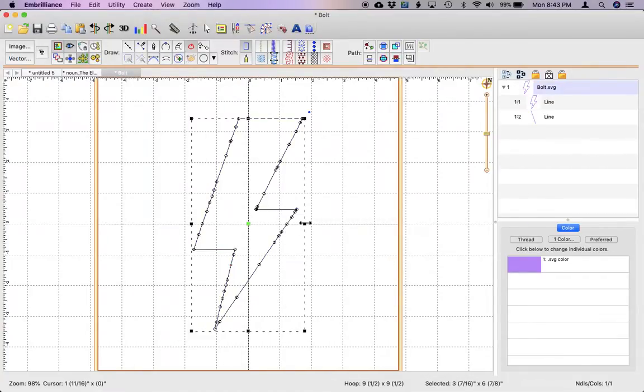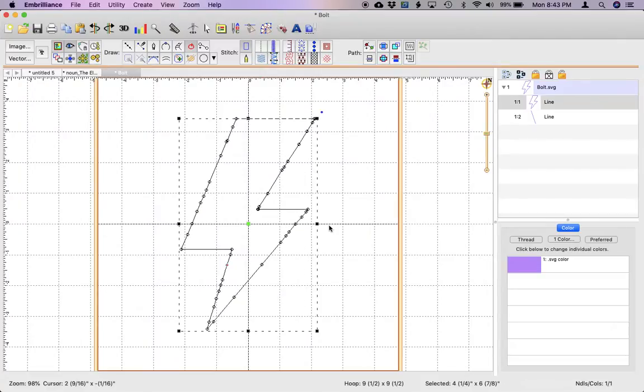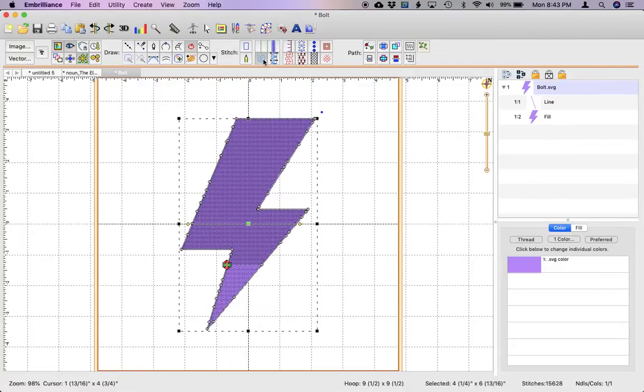I'm going to resize this just a little bit so you can see the detail and I am going to go ahead and just click my fill button and it's totally filled, just a regular fill stitch.